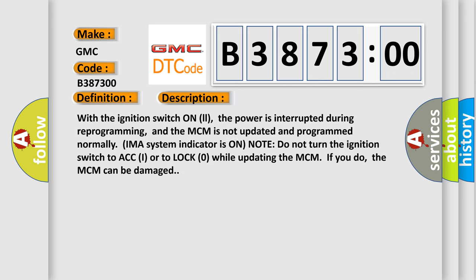And now this is a short description of this DTC code. With the ignition switch on, the power is interrupted during reprogramming, and the MCM is not updated and programmed normally. IMAS system indicator is on. Note: Do not turn the ignition switch to ACC or to lock zero while updating the MCM.